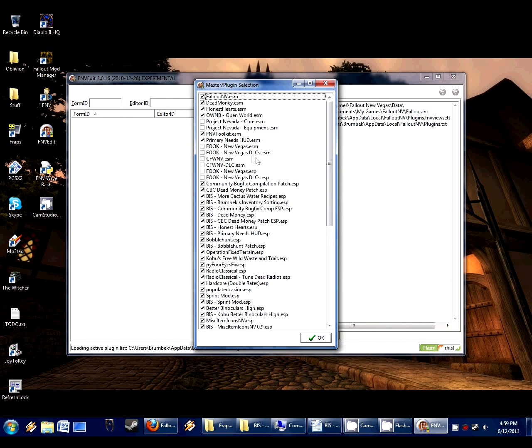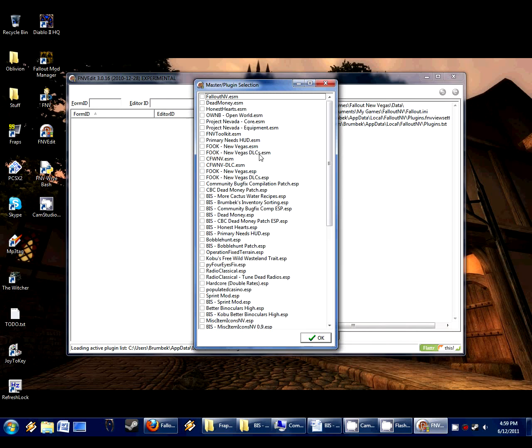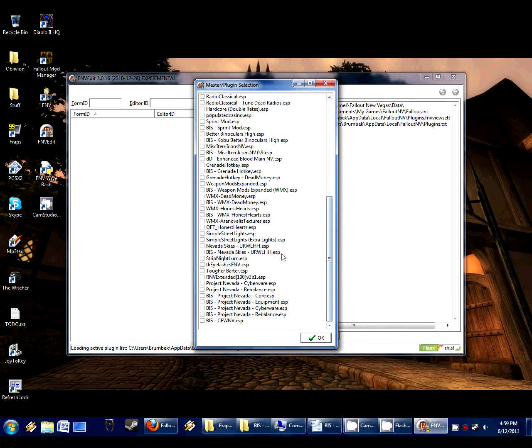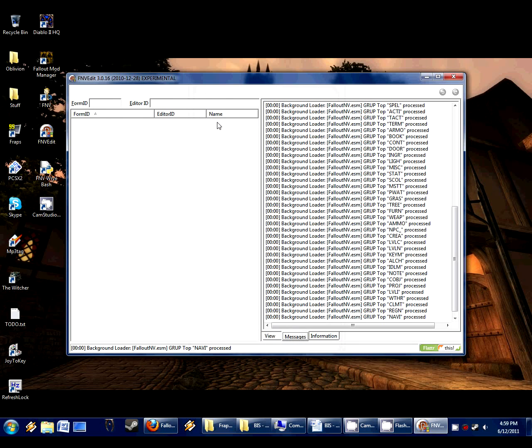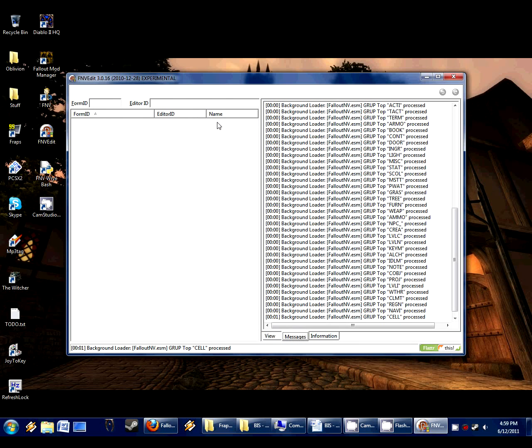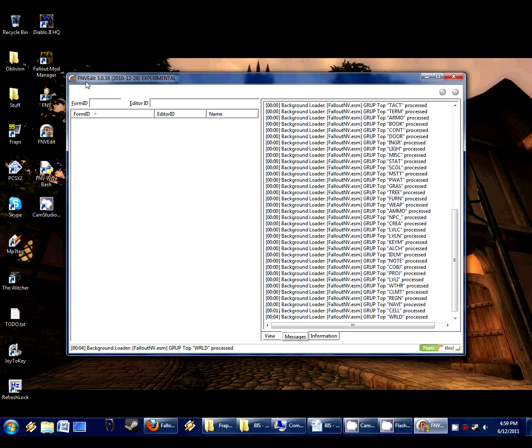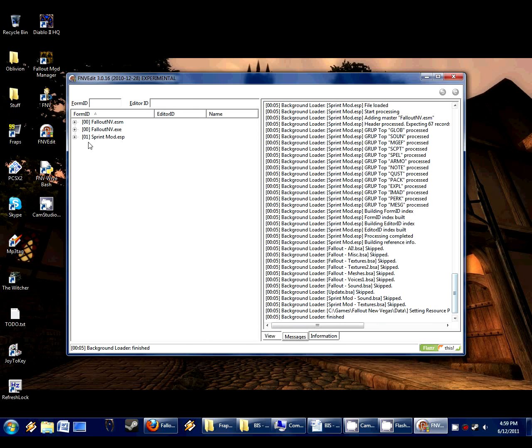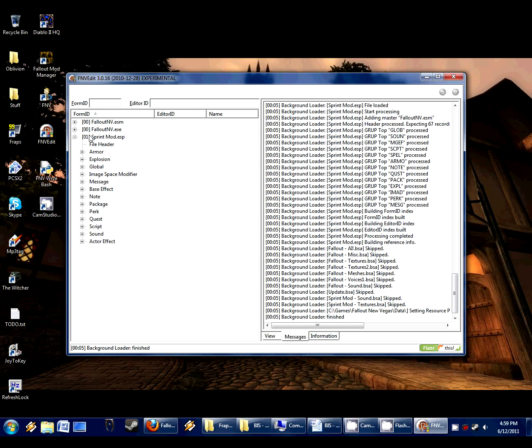Now there will be a list of files here. Simply right click and select none. That always just gets rid of all the selected items that are your current load order. All we need to do is load the sprintmod. You can just double click on a mod and it will load just that file. So we're just loading the sprintmod into Fallout Vegas edit. And now here is the sprintmod loaded. It says background loader finish, so everything is good.